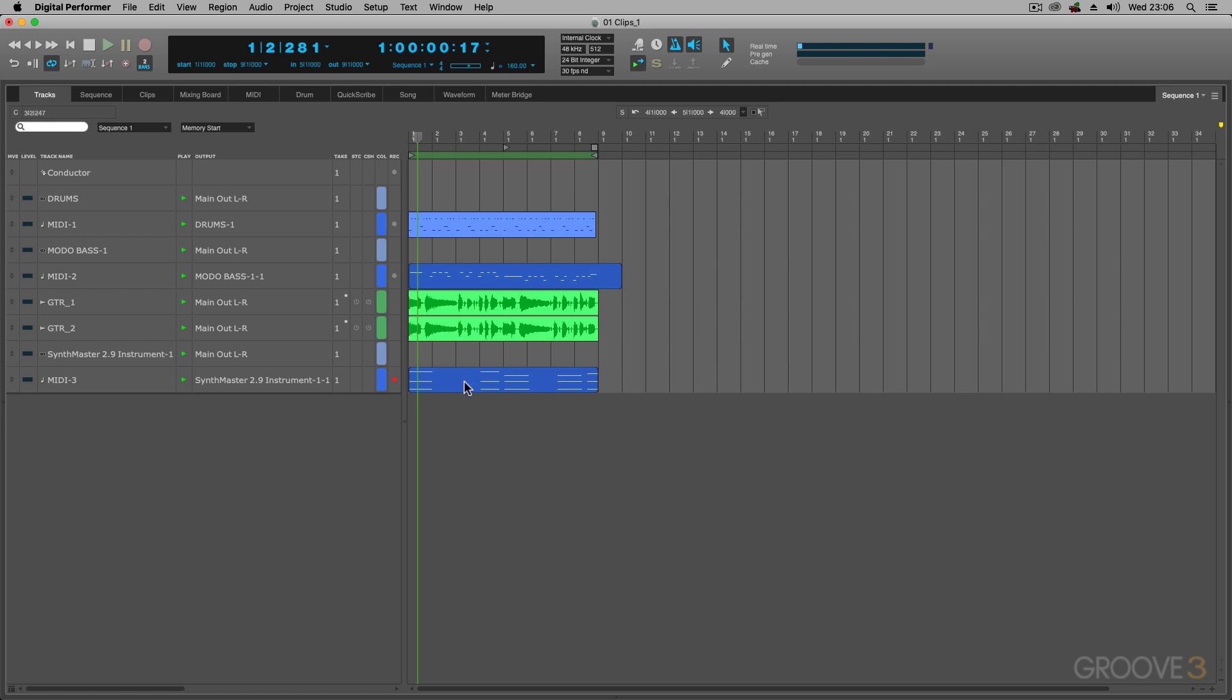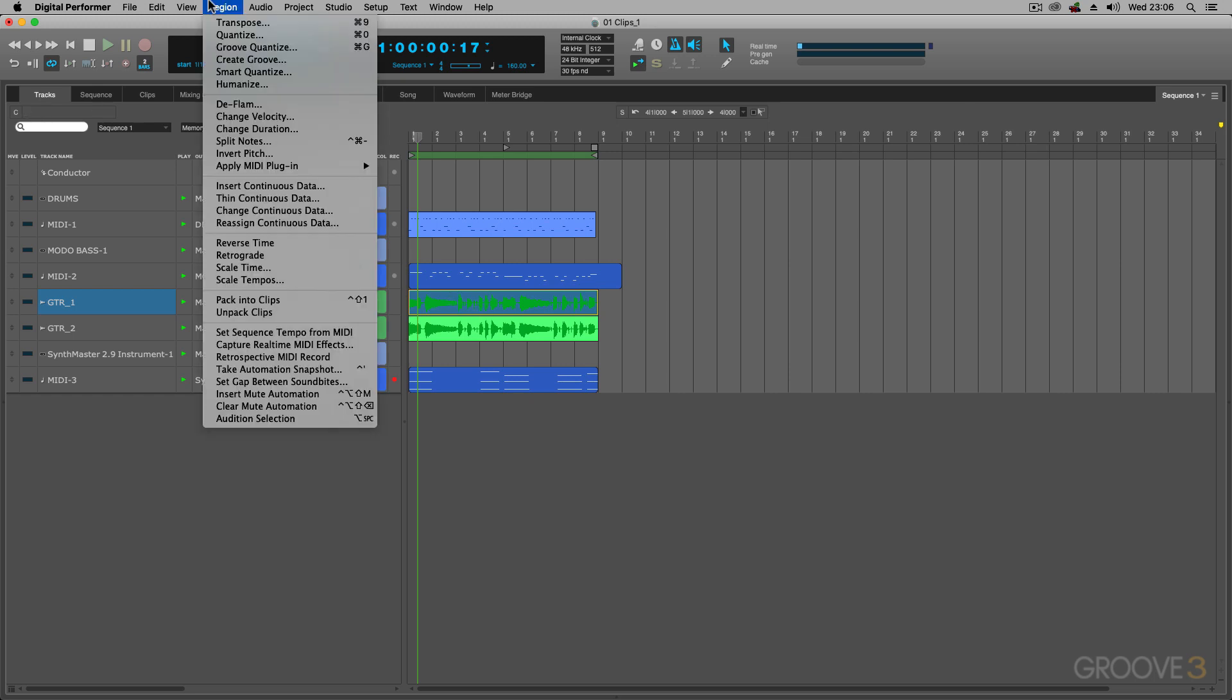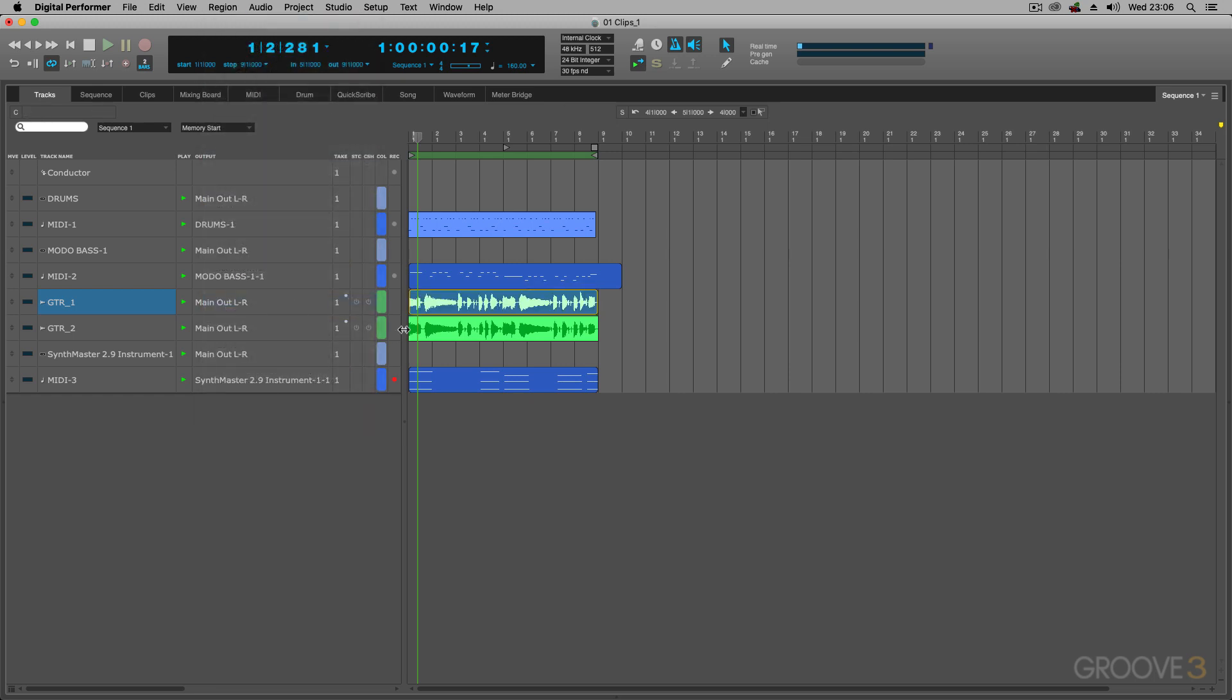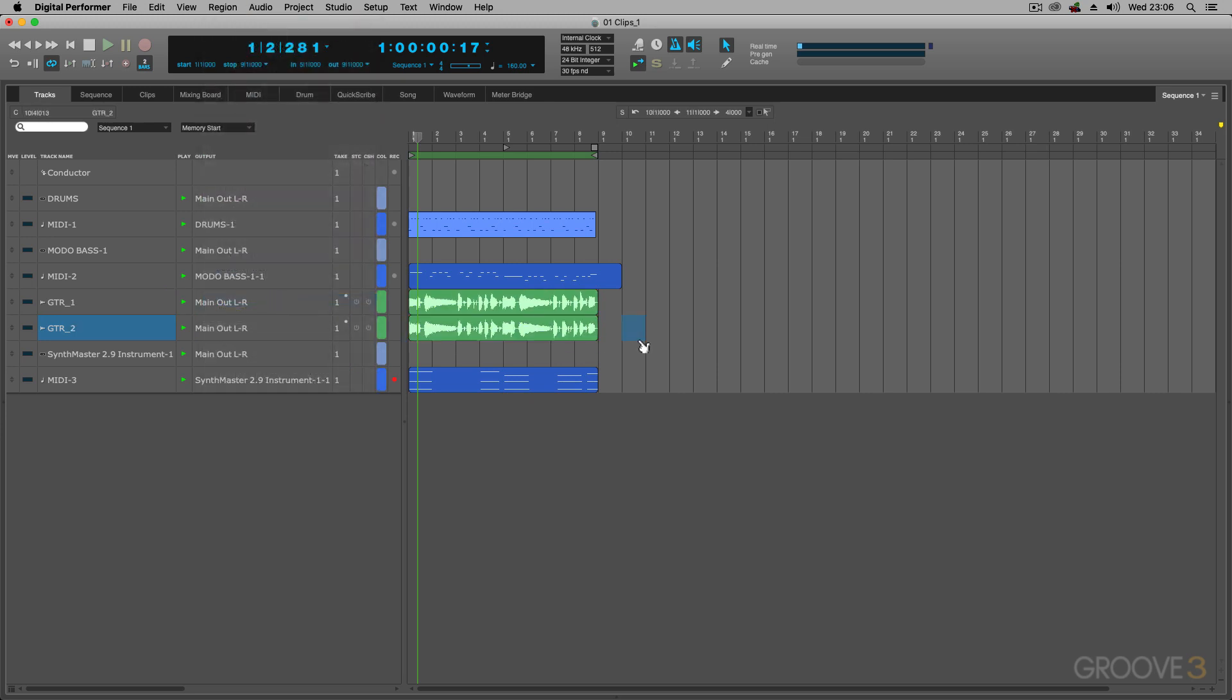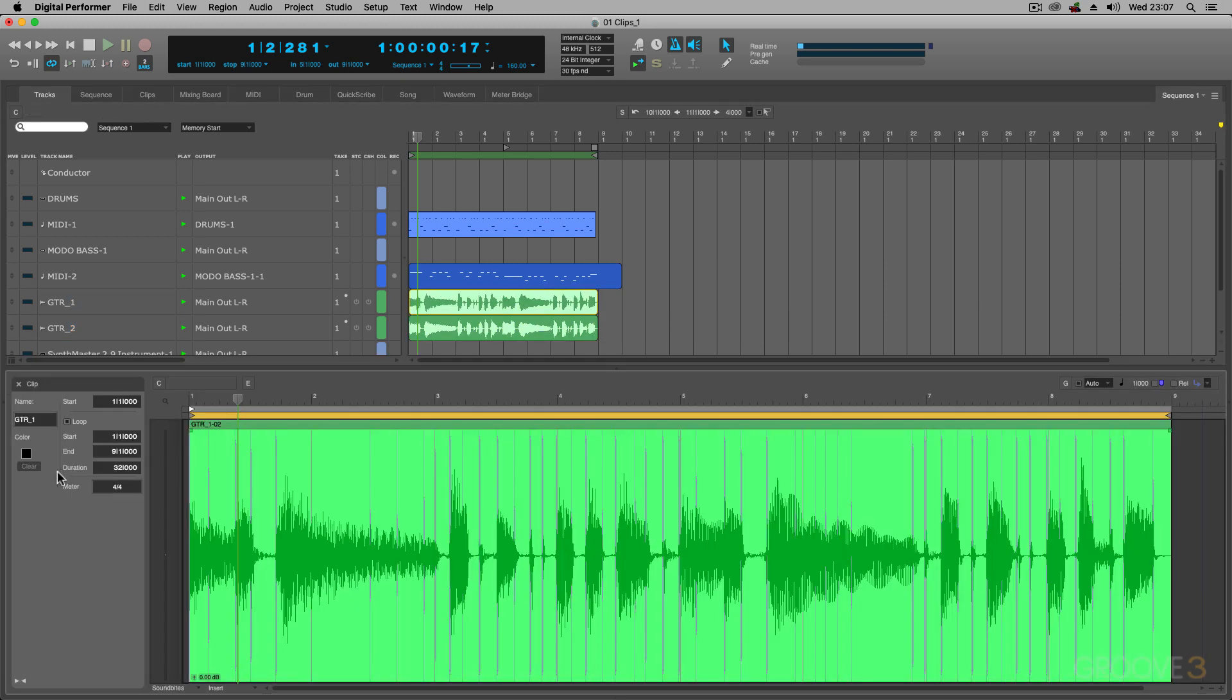You can also take your audio parts and convert them to clips. Just select the part, put a region, pack into clips. So, it's not a big difference, but now these are clips and if you double click them, it also opens them up in the clip window.